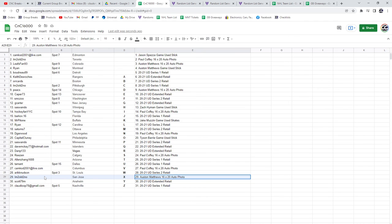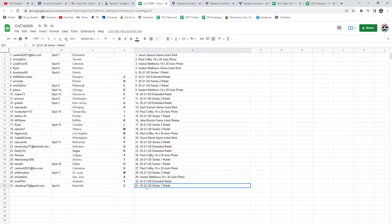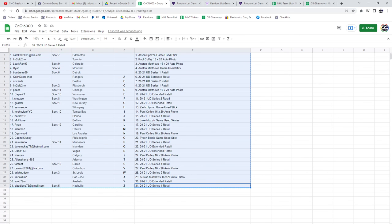Scott gets an Extended box and Series One retail goes to Claudio. Here we go.